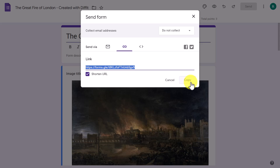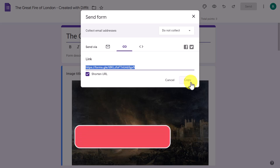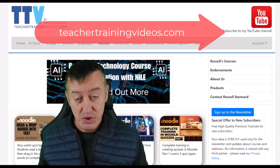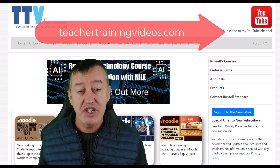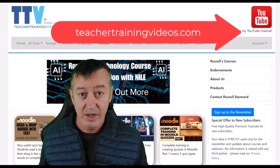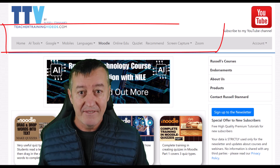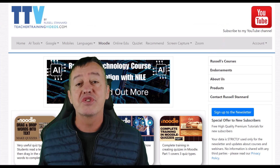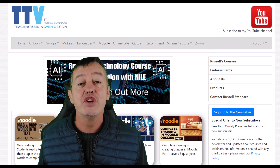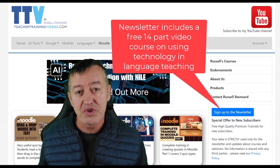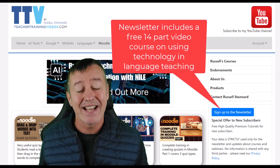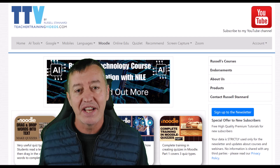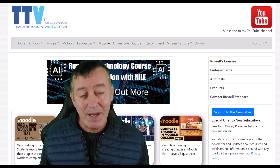If you're liking this video, please like it, share it, and subscribe. Also come over to teachertrainingvideos.com — there are loads of free videos there. I specialize in making videos showing language teachers how to use technology. If you sign up to the newsletter, you'll get a free 14-part course covering key technologies for language teaching, and nearly everything I highlight is free.